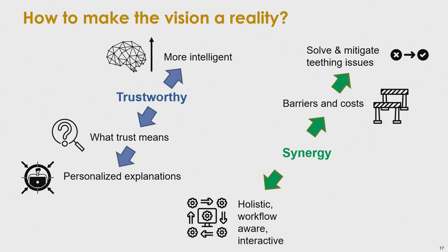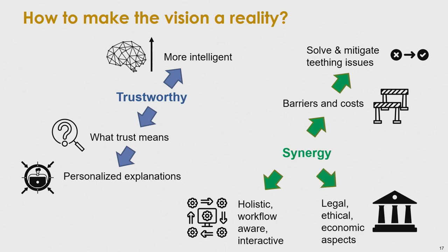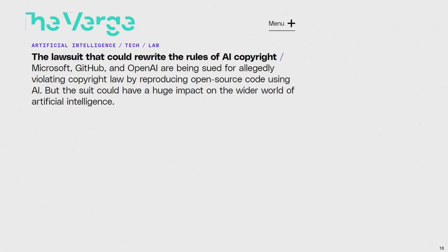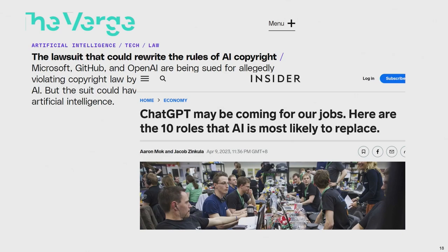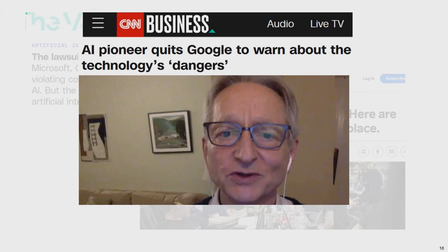We also need to build holistic, workflow-aware, interactive solutions. We should not ignore the legal, ethical, and economic aspects — particularly important given current news about lawsuits, ChatGPT taking jobs including software engineers, and Geoffrey Hinton, the founder of Deep Learning, quitting Google to highlight the dangers of AI. We should start discussing whether there are dangers with AI for software engineering, to ensure it can synergize with humans and people can trust it.